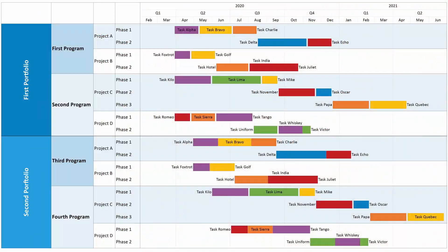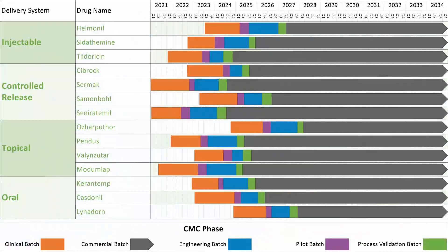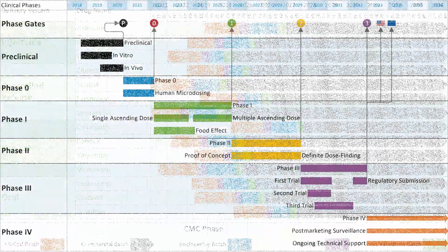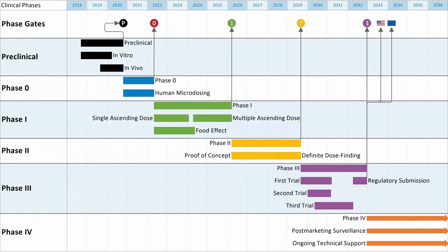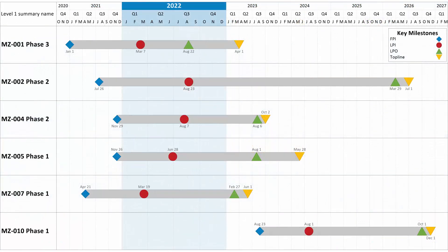This video will give you a quick overview of how OnePager works with Smartsheet. OnePager creates automated, data-driven, professional quality timelines and Gantt charts using the data that you already have in Smartsheet.